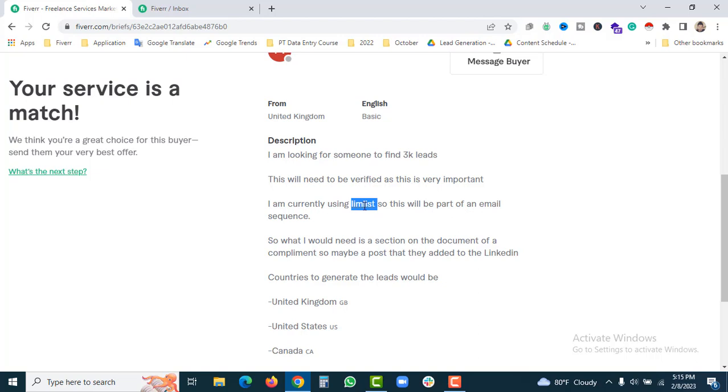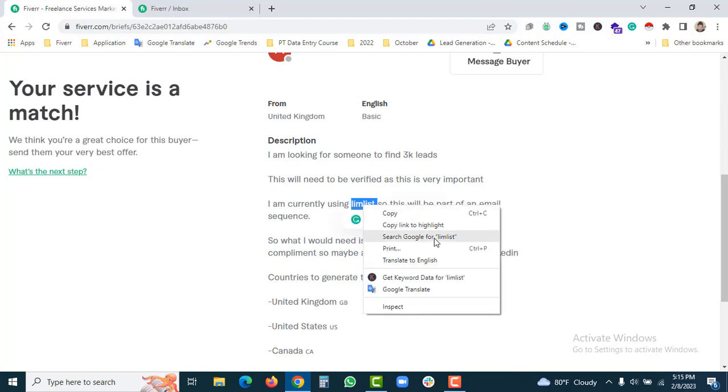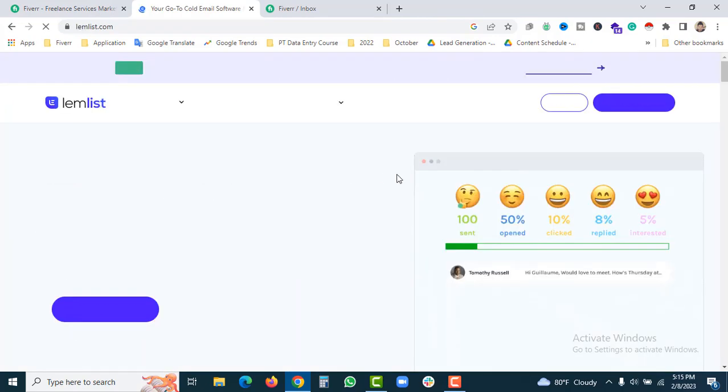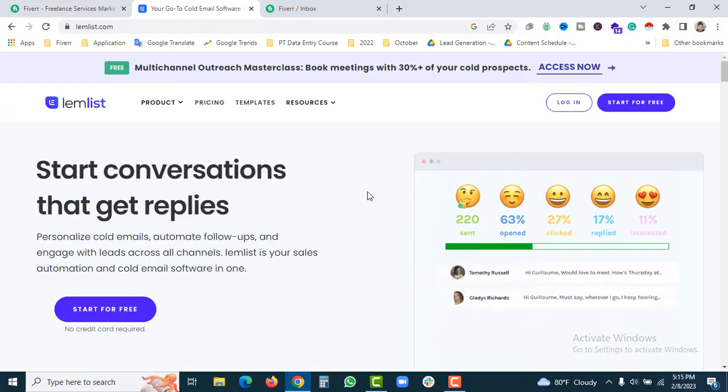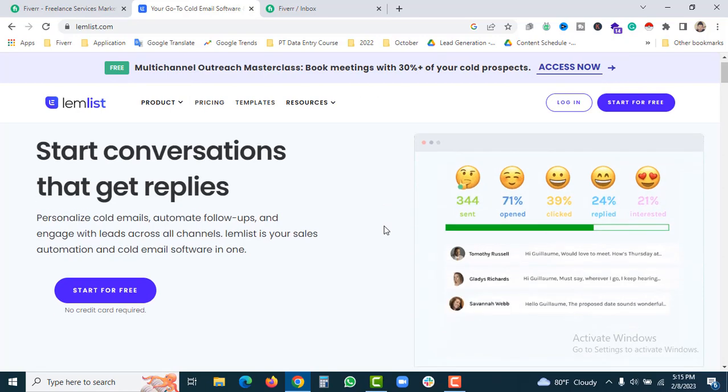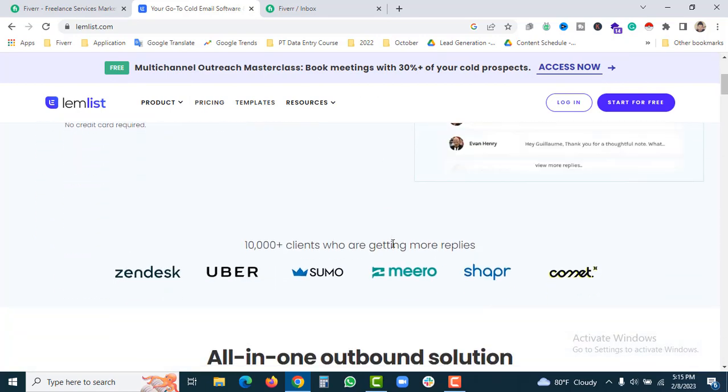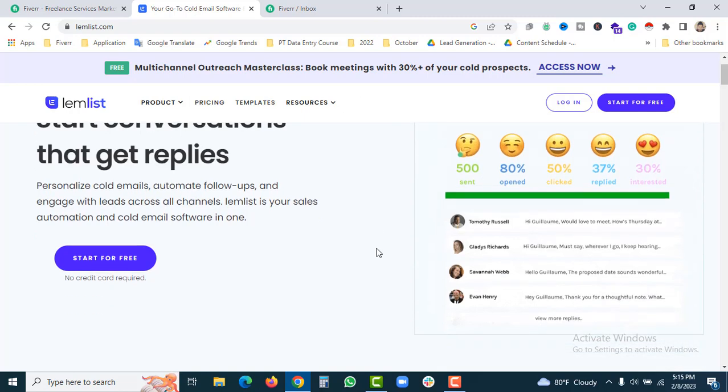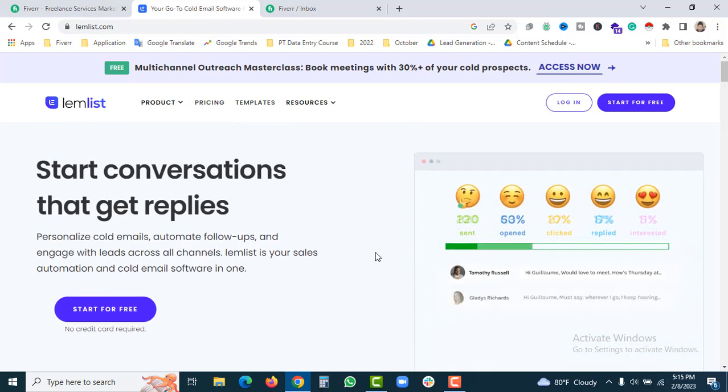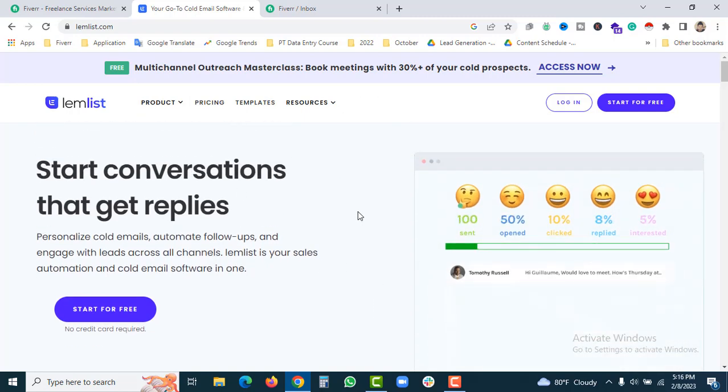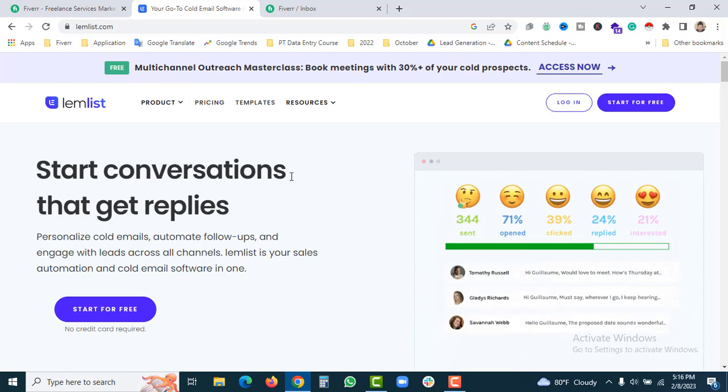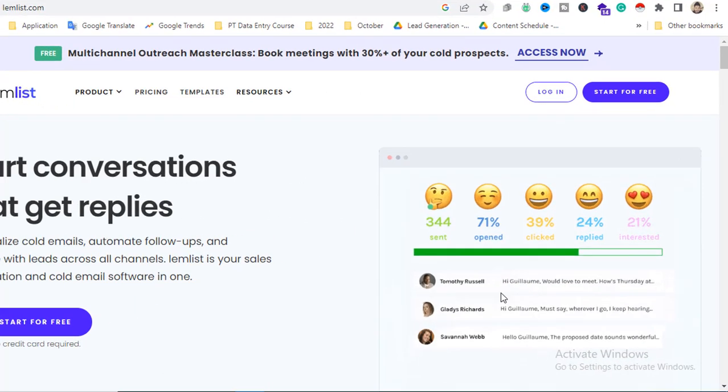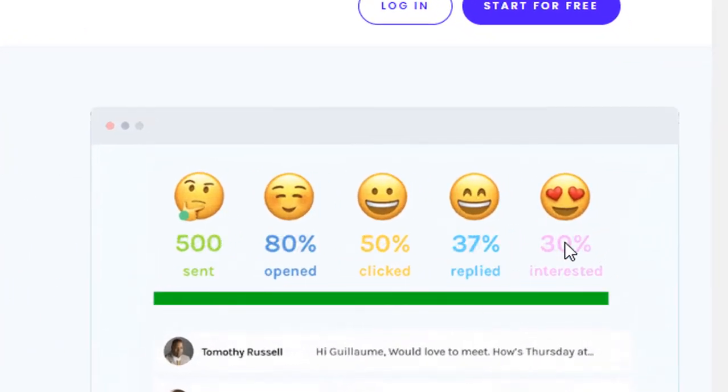LimList is an email marketing tool you can find among marketing tools. It's very important to know how to access and set up these tools. You can use it to open, click, reply, and send emails for the campaign.